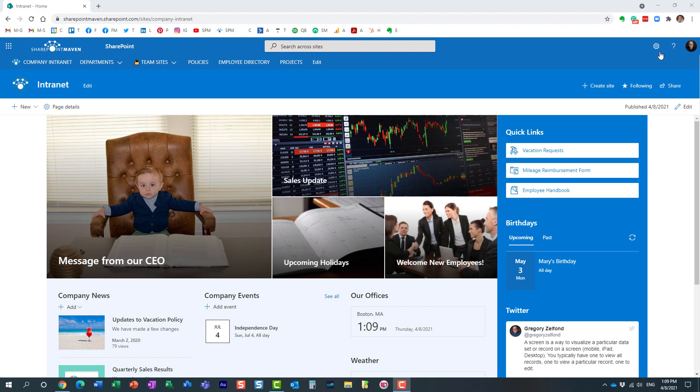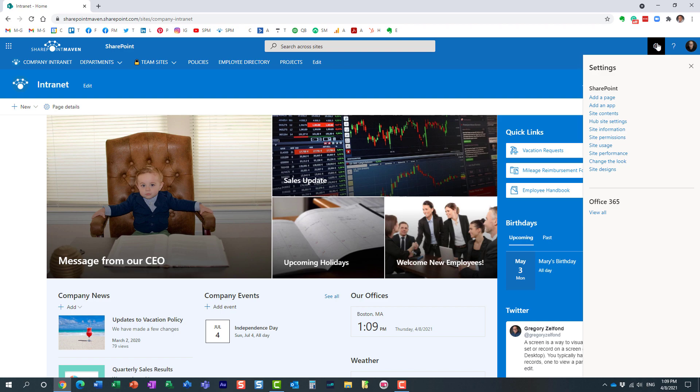What you need to do is navigate to that site, navigate to that page, gear icon, change the look, click on Header. And this is where you can set the different colors and everything for the header.